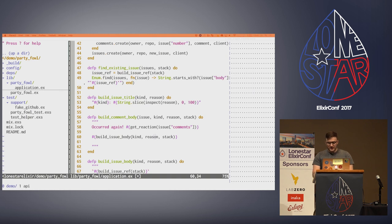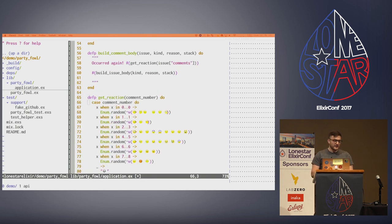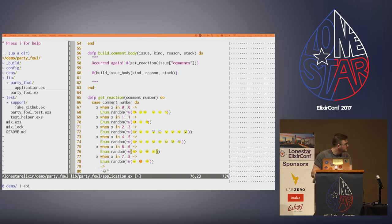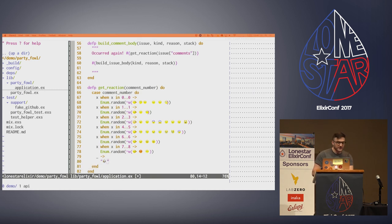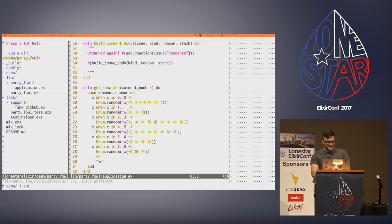Just for fun, we're going to throw some emojis in. The first time an error occurs, you're a little mad. The second time, you're disappointed. The third time, you're worried. And eventually you get up to the skull emoji. So: find an existing issue; if it's there, build a comment with the appropriate reaction and post to GitHub.